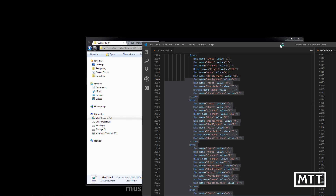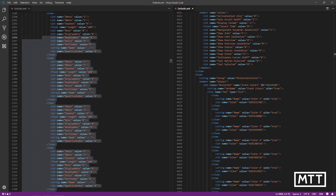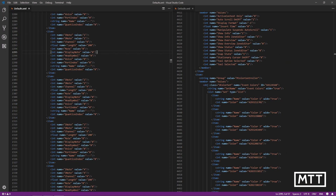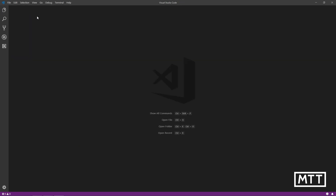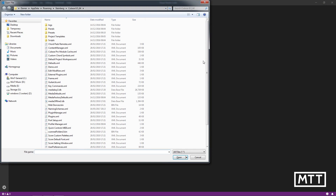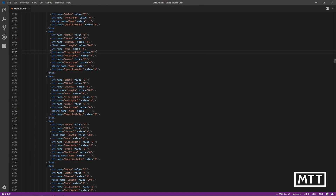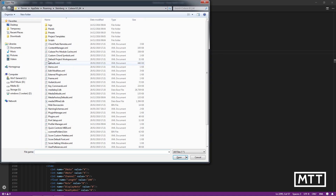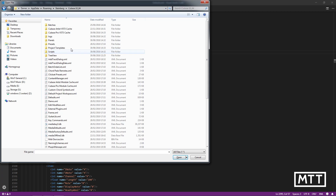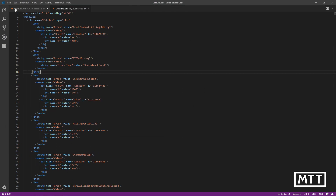Here in Visual Studio Code I've loaded up the two different XML files. Let me run through how to do that. I'll close all of those and start fresh from the bare VS Code window. I'm going to open one - gone to Open, then to the folder where we just were: Cubase 8.5 64, then defaults.xml. Then I'll open the Cubase 10 version from the Cubase 10 folder and open defaults.xml there.